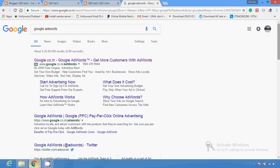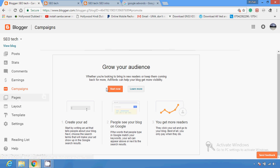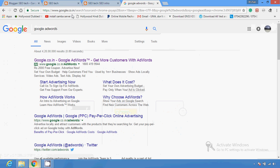According to your budget, your ad will be published on Google's first, second, or third page column. Another video about Google AdWords is available on my channel. In this campaigning section, you just make an ad of your post so visitors see your ad and visit your blog or website.